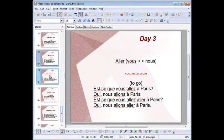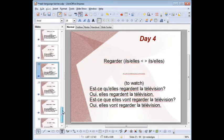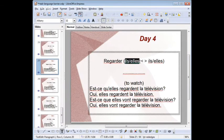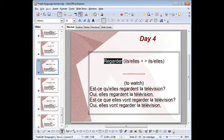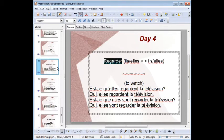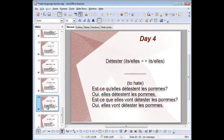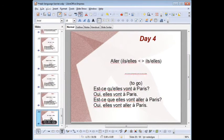Day four is the last day of creating flashcards. This time you work on ils/elles — plural form. Regarder: est-ce qu'elles regardent la télévision? Oui, elles regardent la télévision. Est-ce qu'elles vont regarder la télévision? Oui, elles vont regarder la télévision. And you do the same for aimer, détester, and aller.